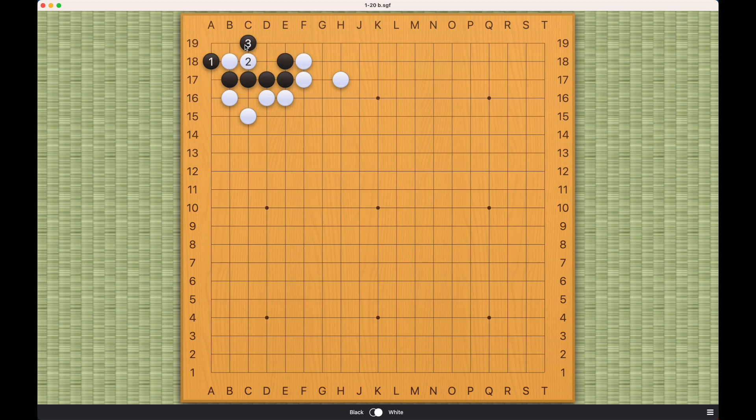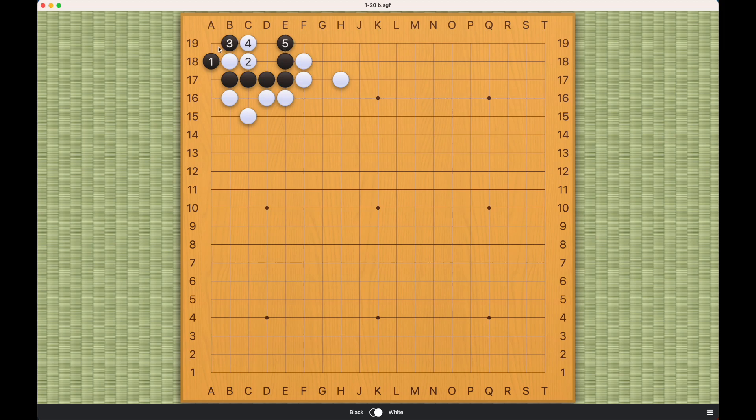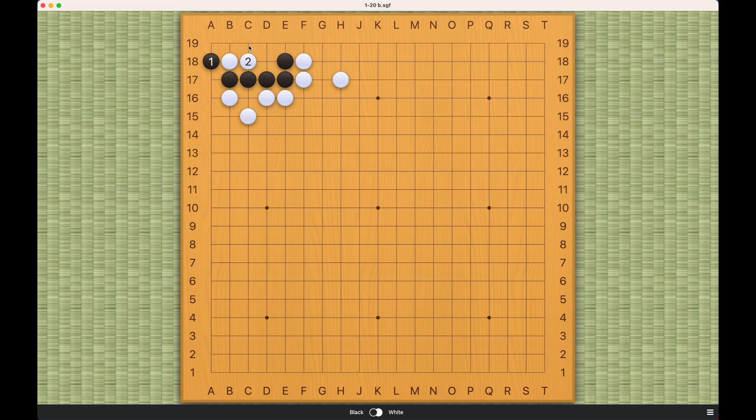So after one, two, and three, black is already alive. Note again that black shouldn't play here. This will once again be a 10,000 year ko, which I cover in the ko section. The correct move is one, two, and three. This is something you can remember because this pattern may come up in real games.